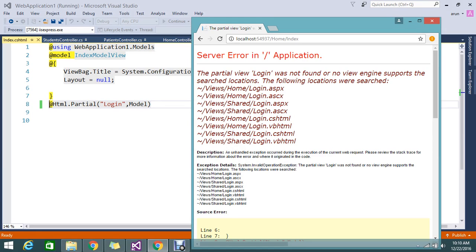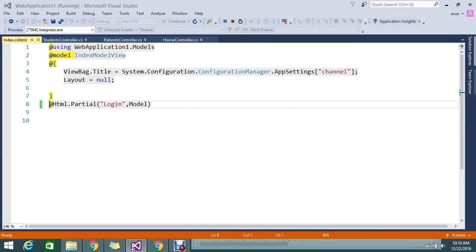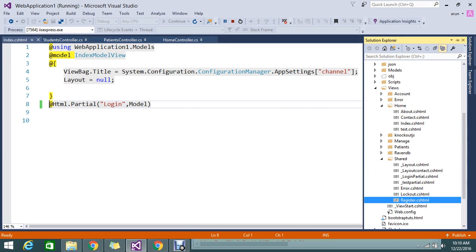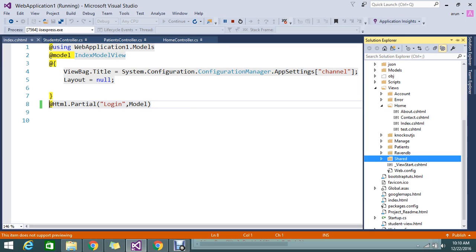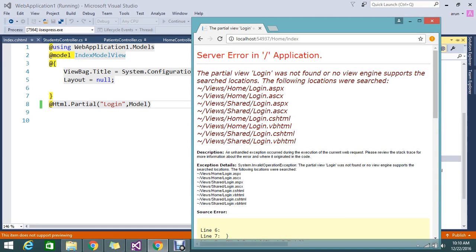The user controller expects it to be located inside the folder of this particular action. This index actually belongs to the home folder, meaning the home controller. I don't have the login partial in the home controller or my shared folder, so that's what the default...